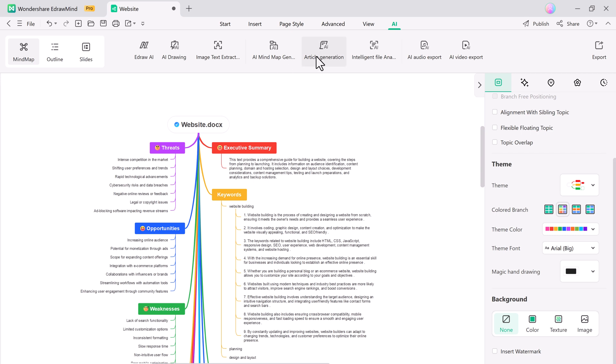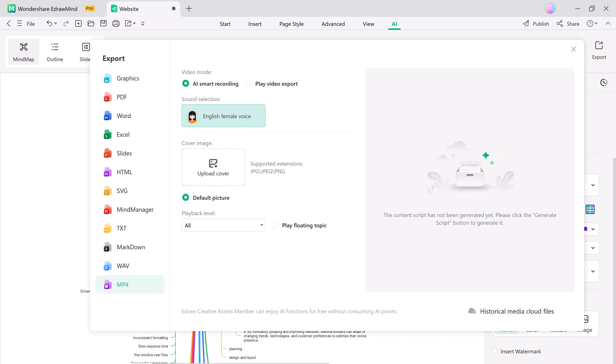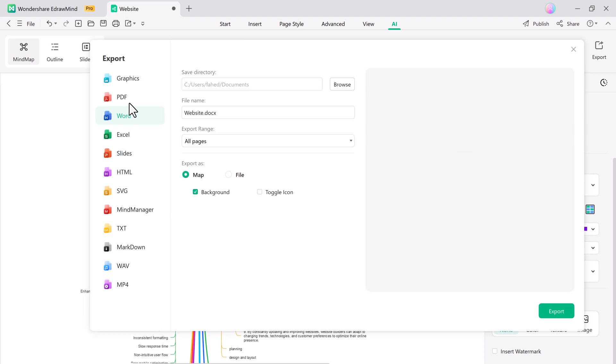But that's not all. eDrawMind goes a step further by allowing you to turn your mind maps into videos. This feature is perfect for online courses, marketing, or engaging storytelling. The AI-generated video option is a time saver, especially when you need to produce content quickly. It's an incredible tool for educators, content creators, and businesses looking to stand out.